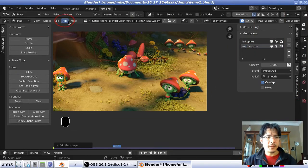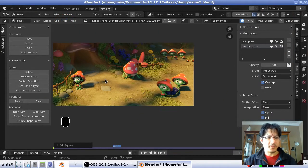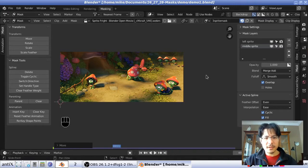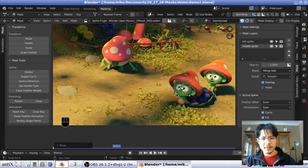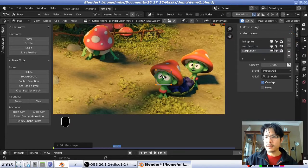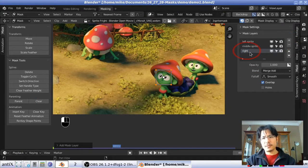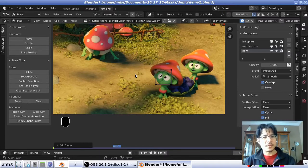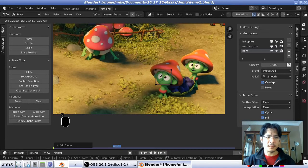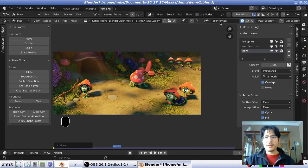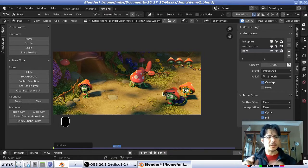Now let's add the mask for the middle sprite — this time we'll use a square. Press Shift+A, add the square, then press G and move your mouse to position it. Then click the plus again to add a third layer, rename it 'right', and use Shift+A to add a circle for the right sprite and press G to position it. We now have three sprite mask with three separate layers.